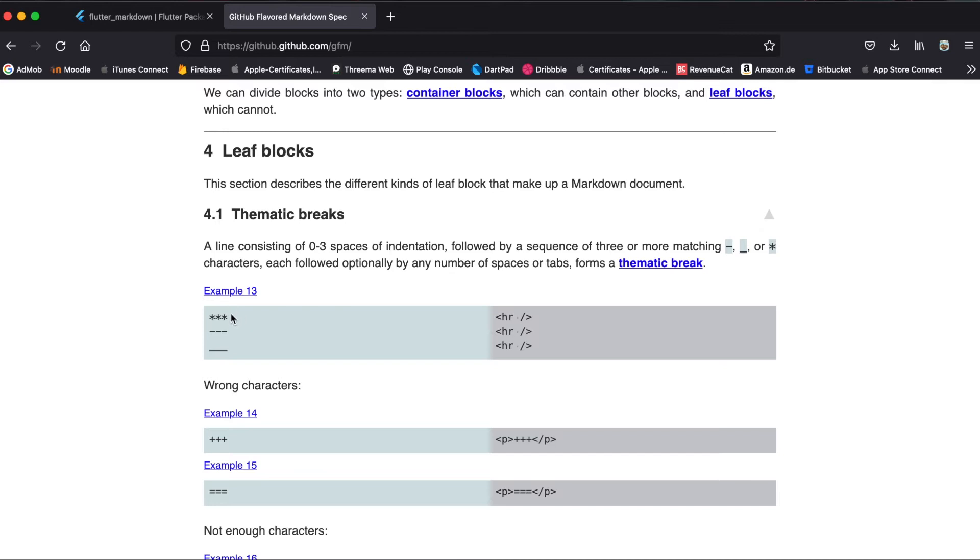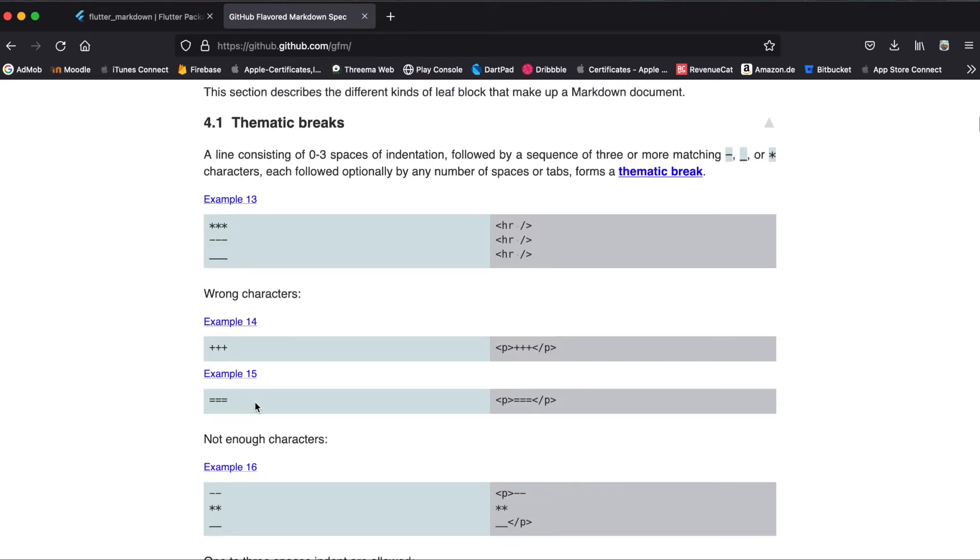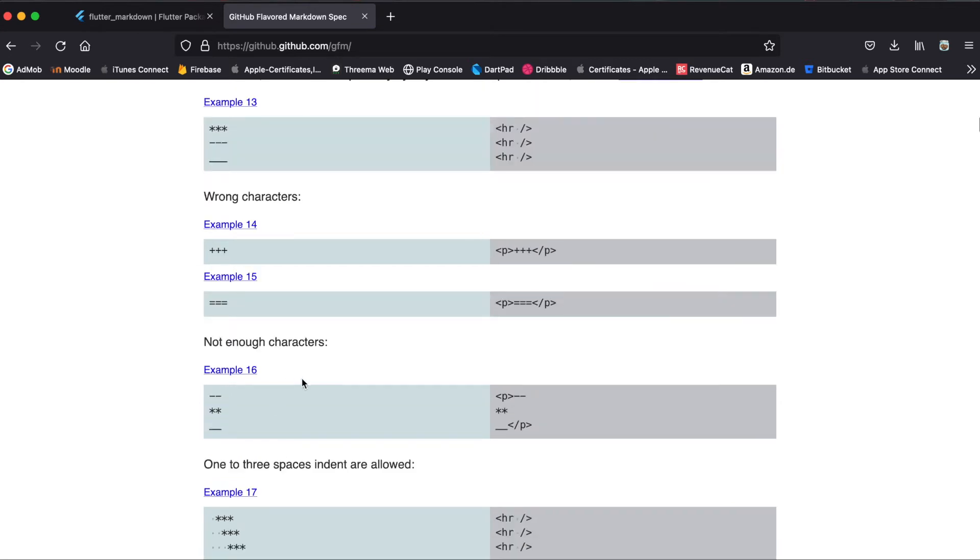So for example, if you want to have a separator line, you could either use three stars, three dashes, or three underscores. It's the same thing, but it explains that you shouldn't use, for example, three pluses or three equal signs. So everything is explained in here.